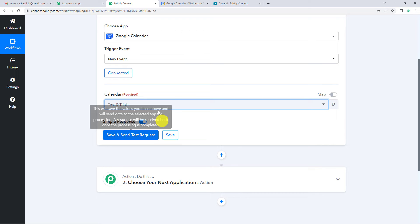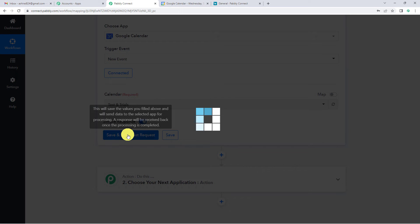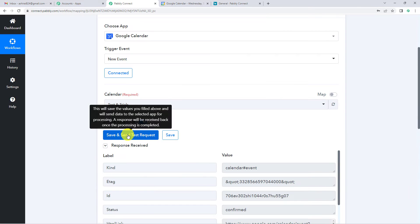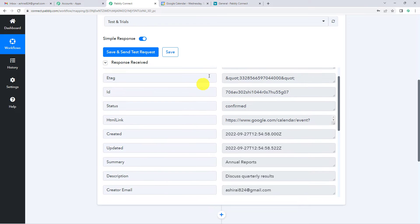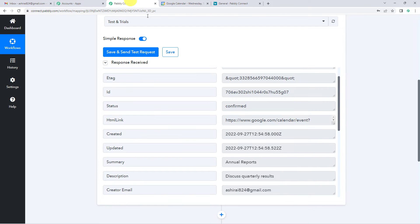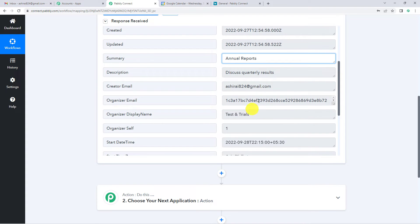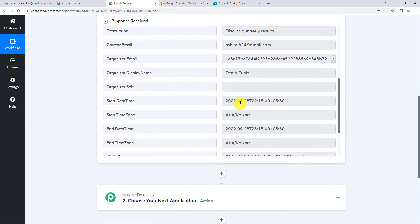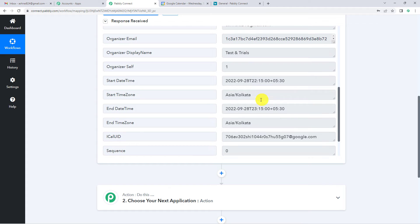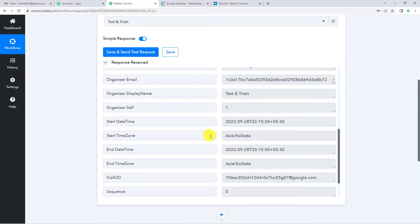Coming back to Pabbly, after selecting the required calendar I will click on Save and Send Test Request. It will capture the most recent event, which was 'Annual Reports.' Scrolling down, you will find the title in the summary field, the description, the creator's email, start date and time, end date and time, and the time zone as Asia/Kolkata.